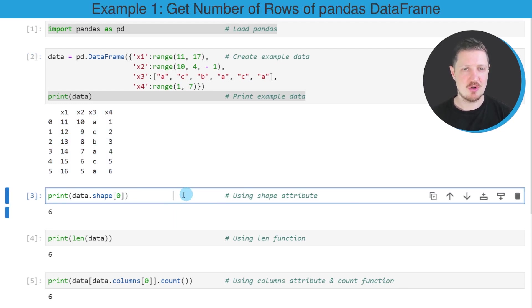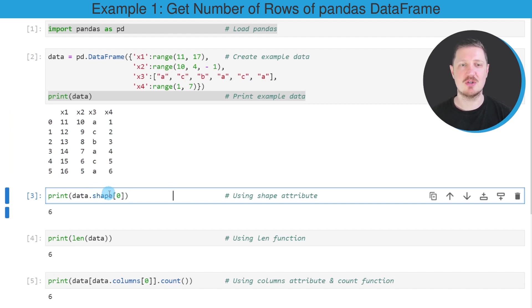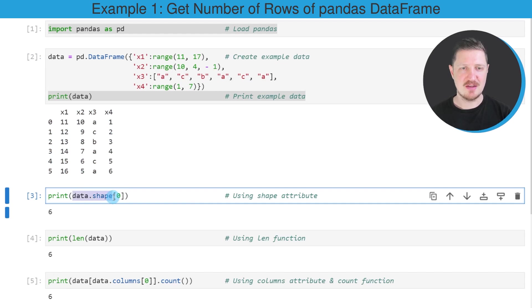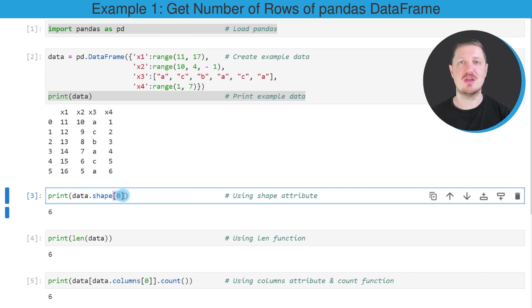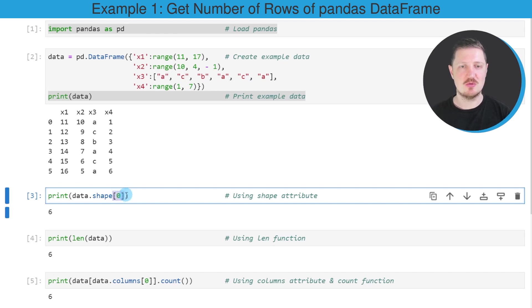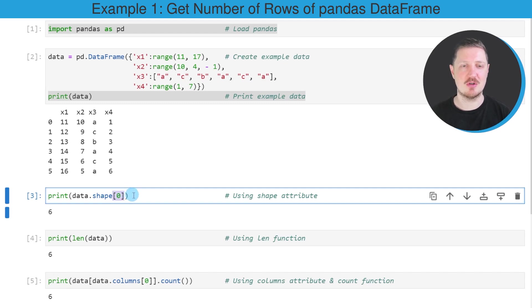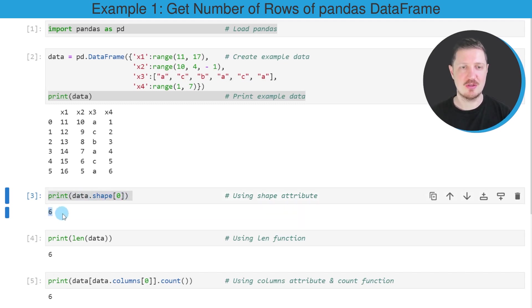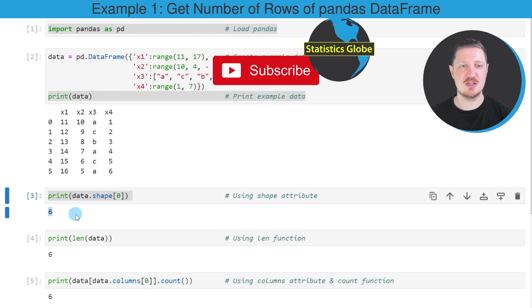So in the first example of this tutorial, I want to show you how to count the number of rows using the shape attribute of our data frame. And after the shape attribute, we have to specify square brackets. And within the square brackets, we have to specify the value zero to tell Python that we want to extract the number of rows. And then I'm using the print function to print the output below the code box. So as you can see, our data frame contains six rows.